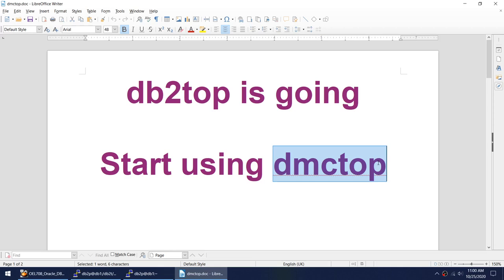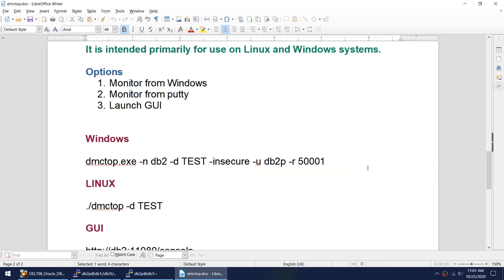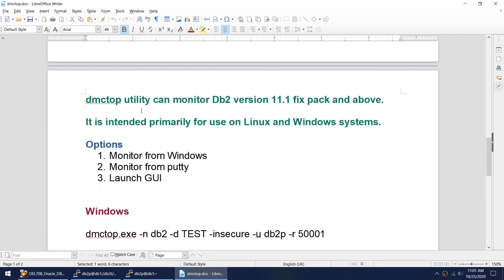I am not sure whether DMCTOP is shipped with DB2. What I have done is I have downloaded it from the IBM website so you can download it. The DMCTOP utility can monitor DB2 version 11.1 fix pack and above. It is intended primarily for use on Linux and Windows systems.